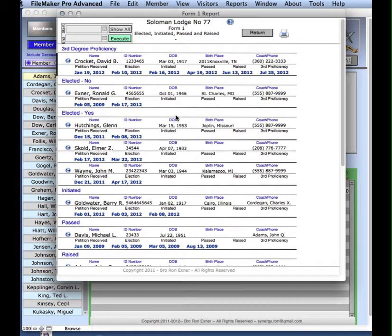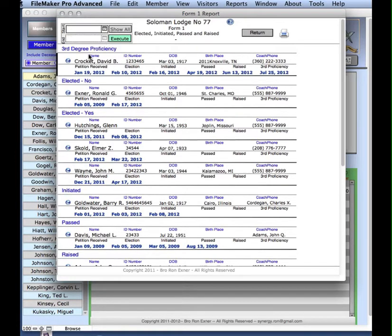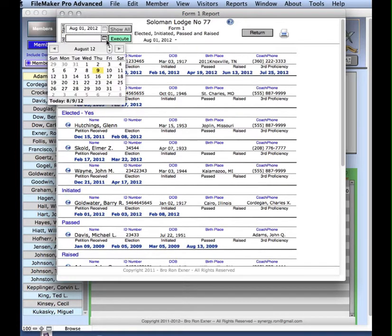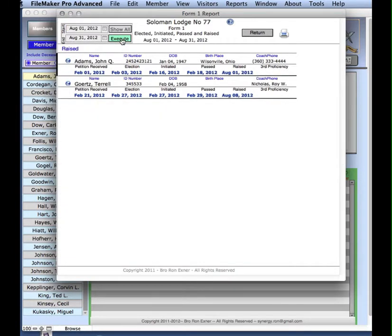Let me give you an example. Let's take a look at August. August 1st, August 31st. And there's two brothers who have been raised in August: John Adams and Terrell Gertz.